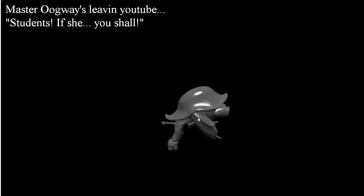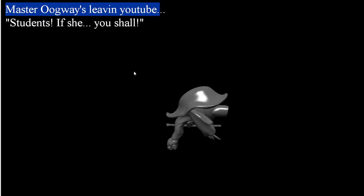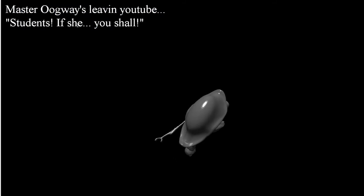So now, this is basically the STL model is spinning on the, it's actually not spinning, but it is spinning, but it's rotating on the x-axis and the y-axis. And it basically says, Master Oogway is leaving YouTube, students, and then he always had this template, if she, then you shall do something.